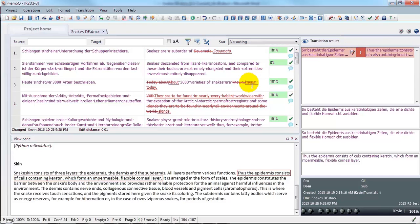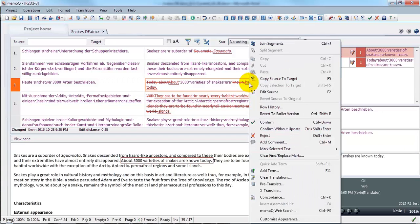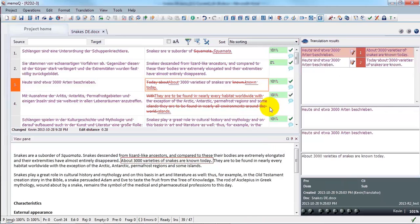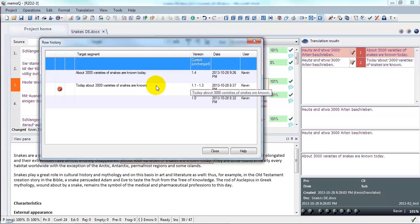You can also look at the history of a given segment by right-clicking and selecting Row History. And this will give you a list of all of the different versions of this particular segment. If you want to revert to an earlier version, you can do so.